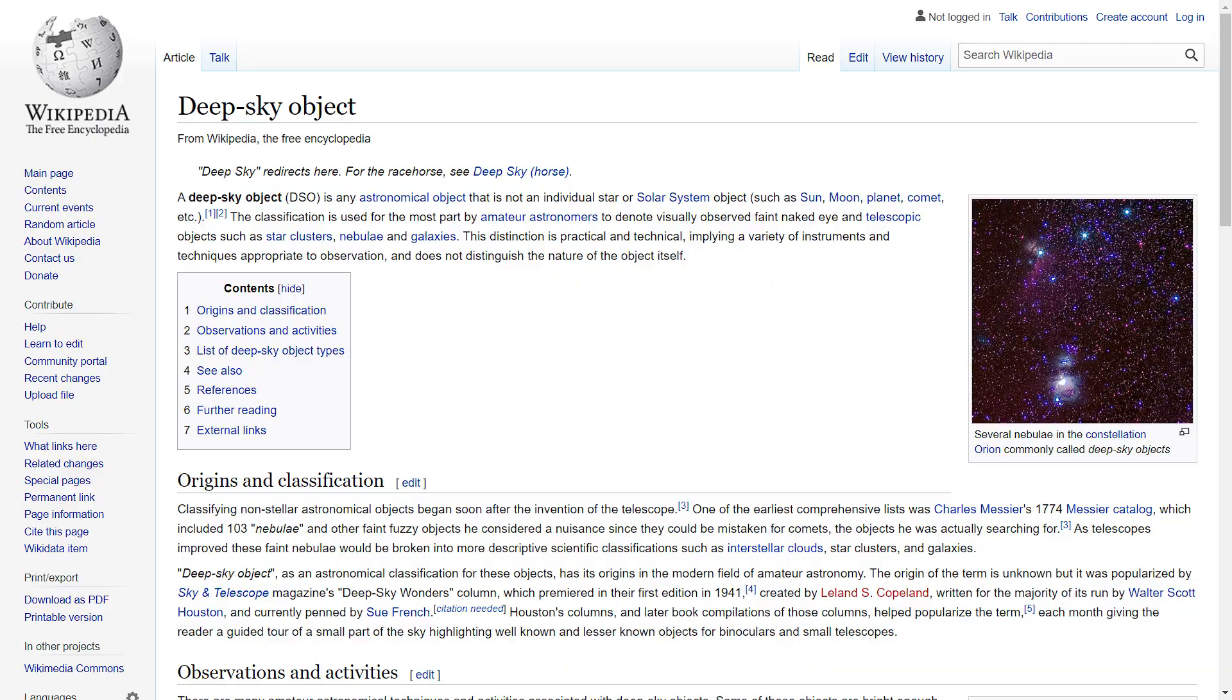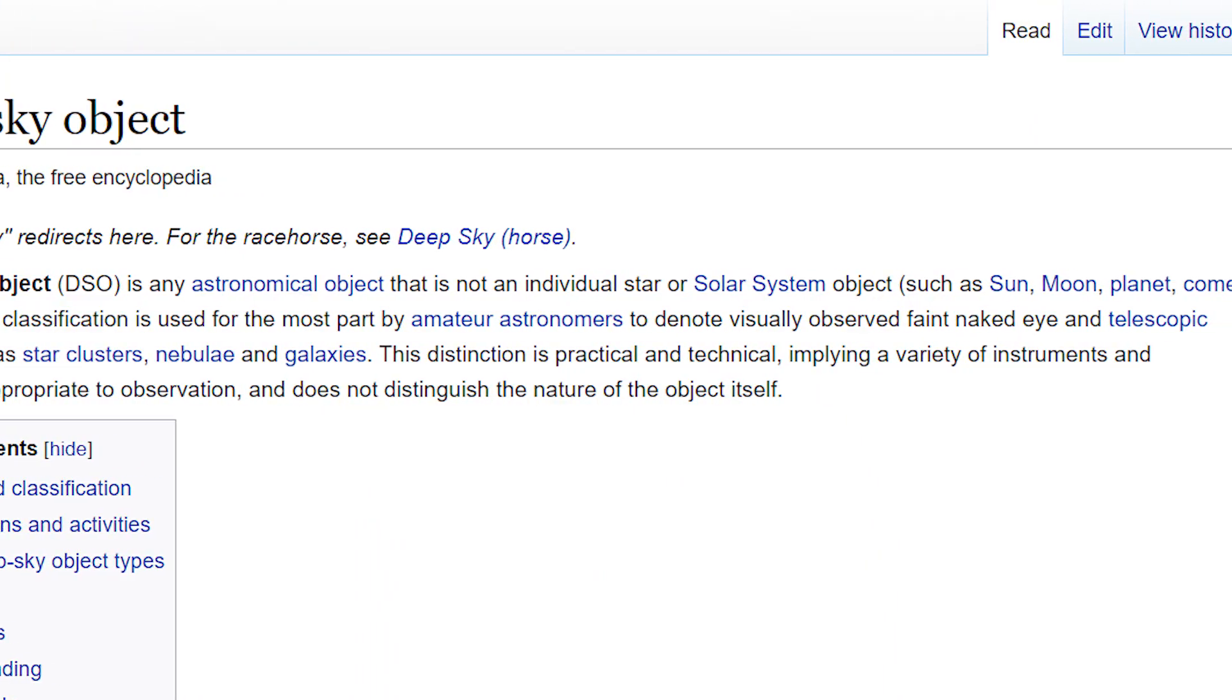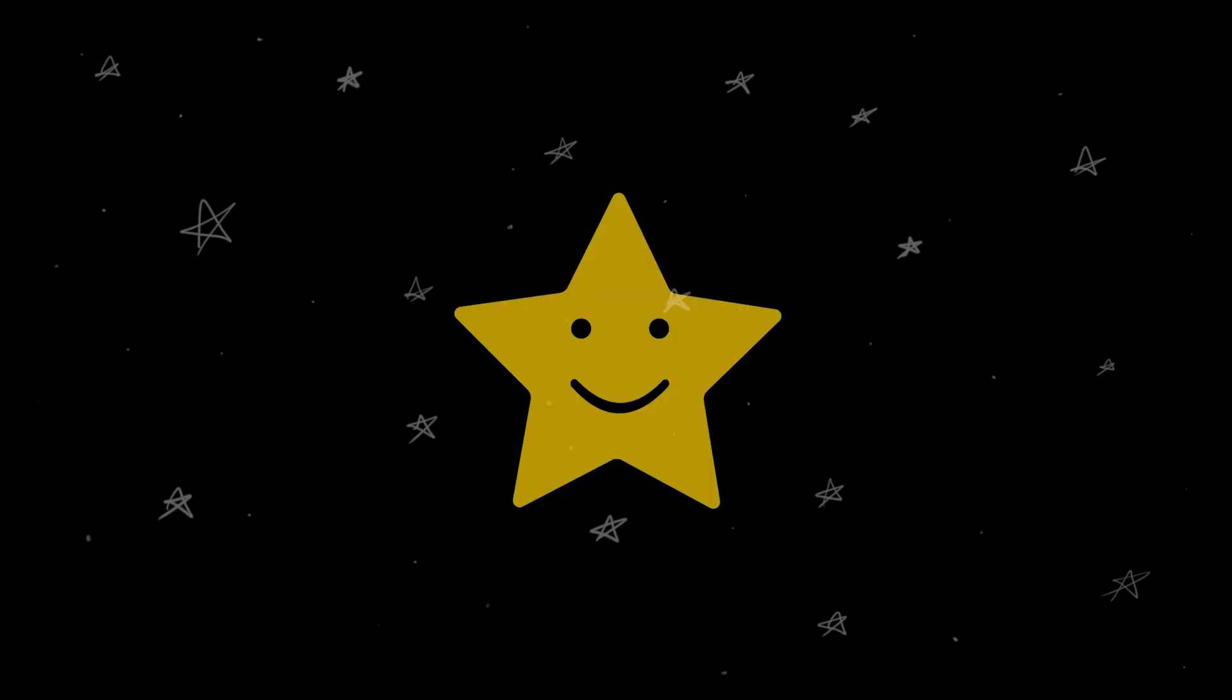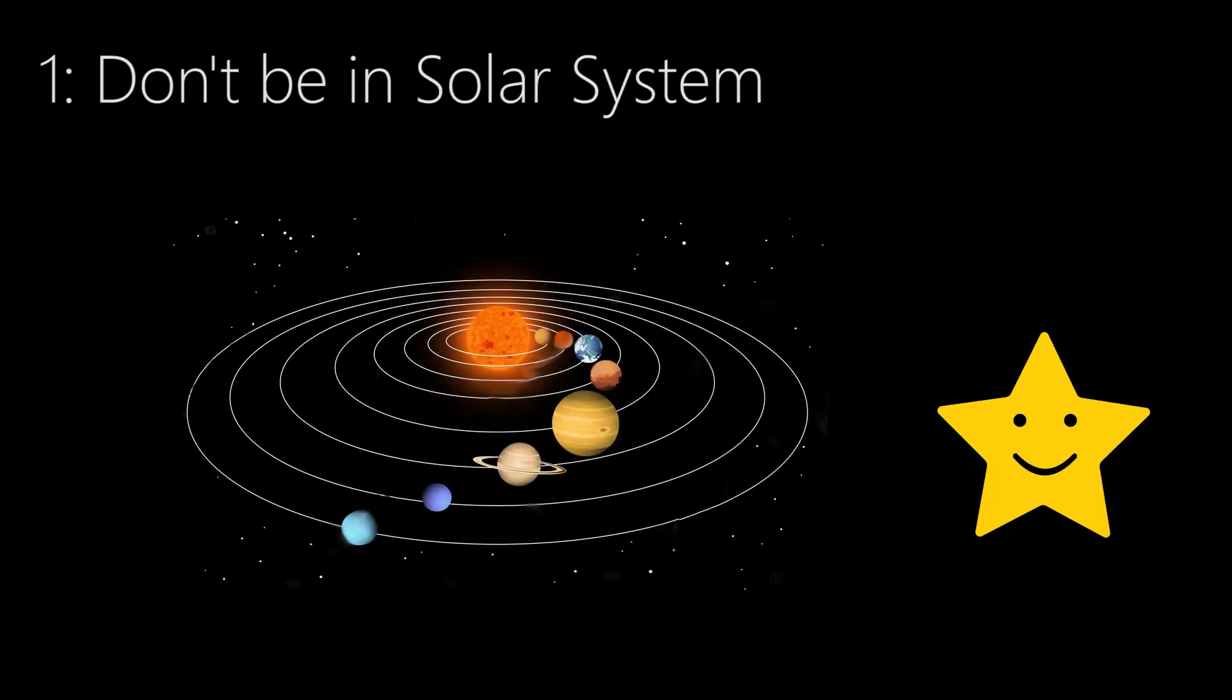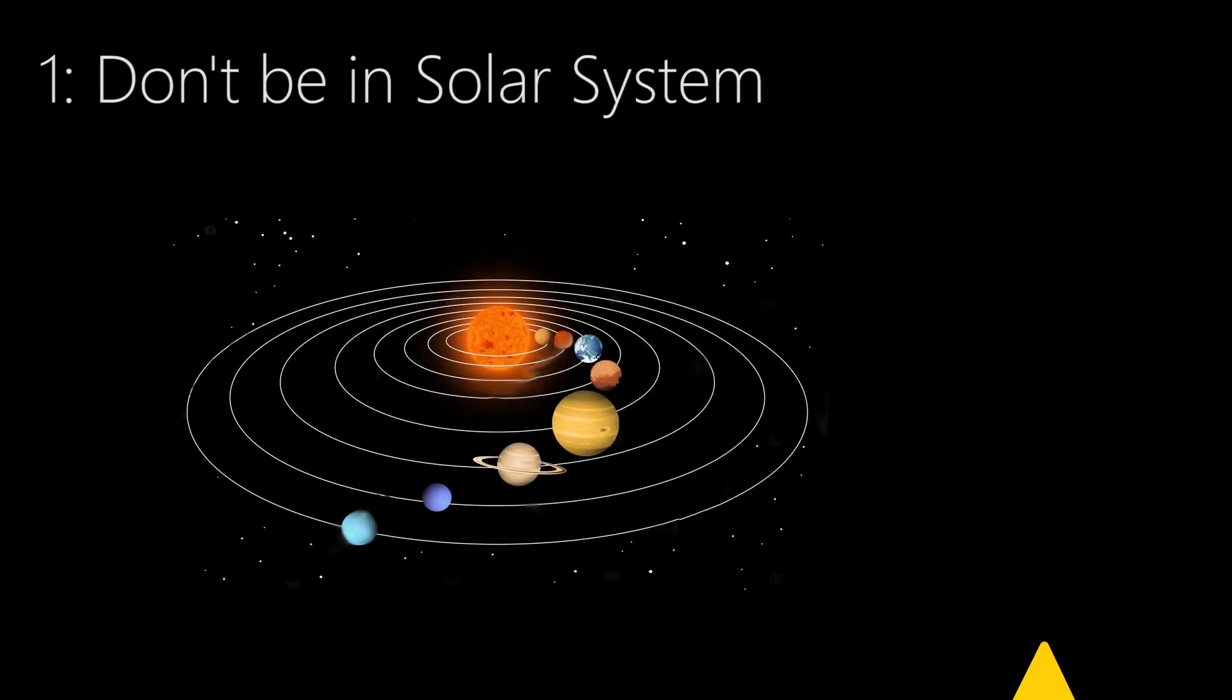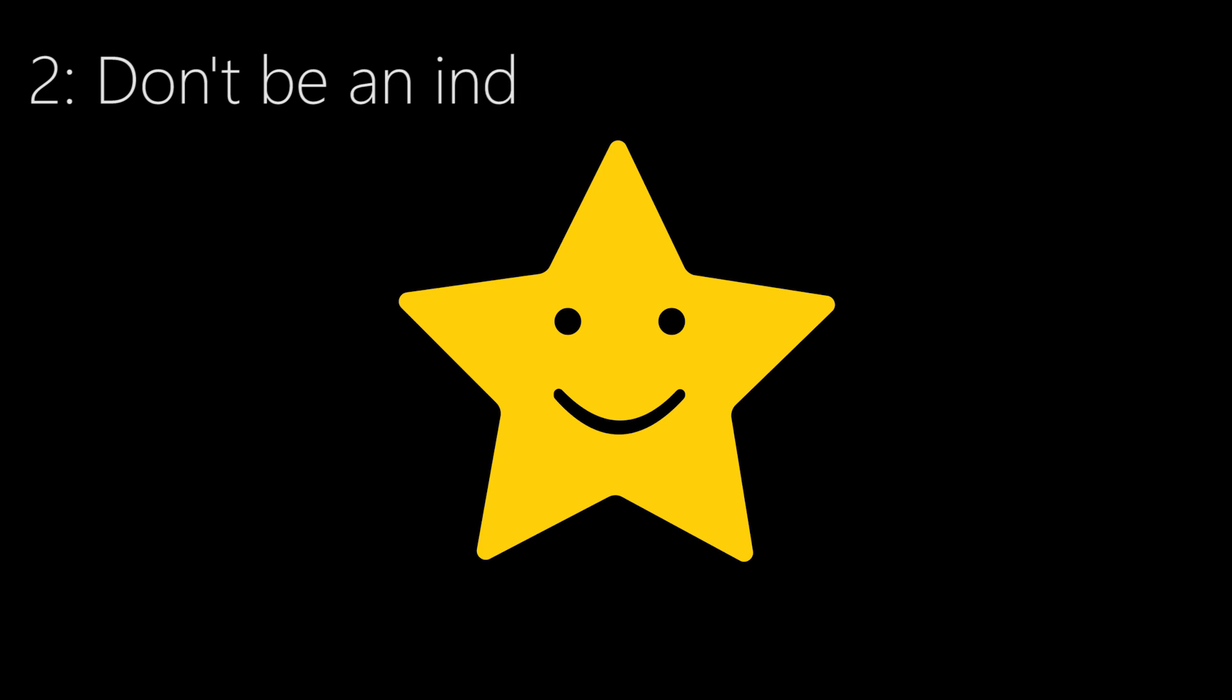Deep sky astrophotography by definition is photography of deep sky objects. How surprising. Now, to be a deep sky object, you have to follow two rules. One, don't be in solar system. And two, don't be any individual star.